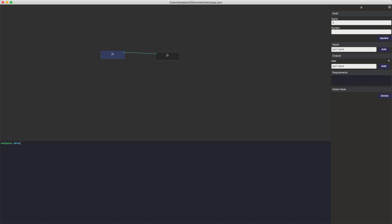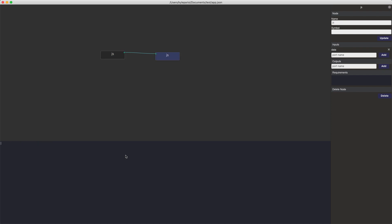We'll set outputs data to put 'hello world', and then on this one we'll configure the input. We'll save it — I did a Command+S.